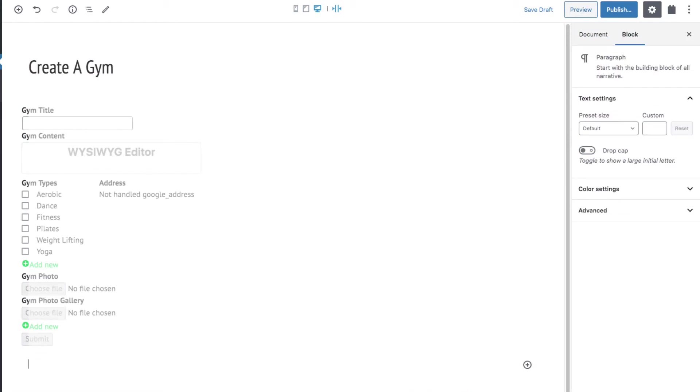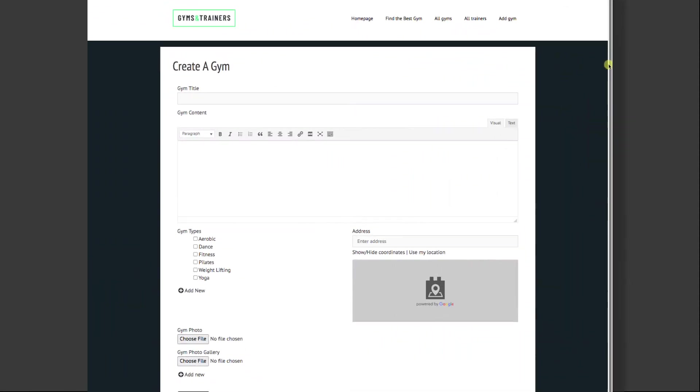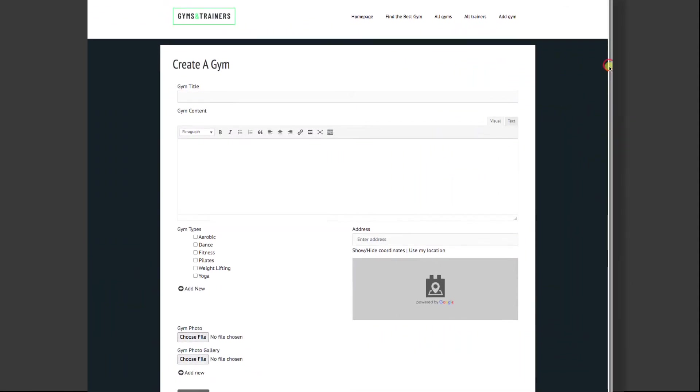You can add anything else you want on this page. And here it is on the front end.